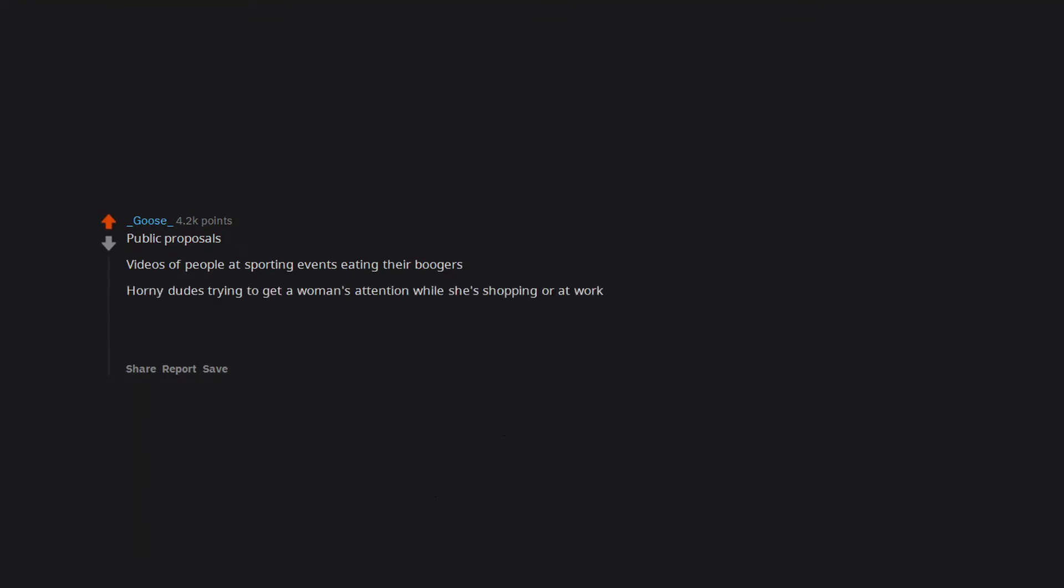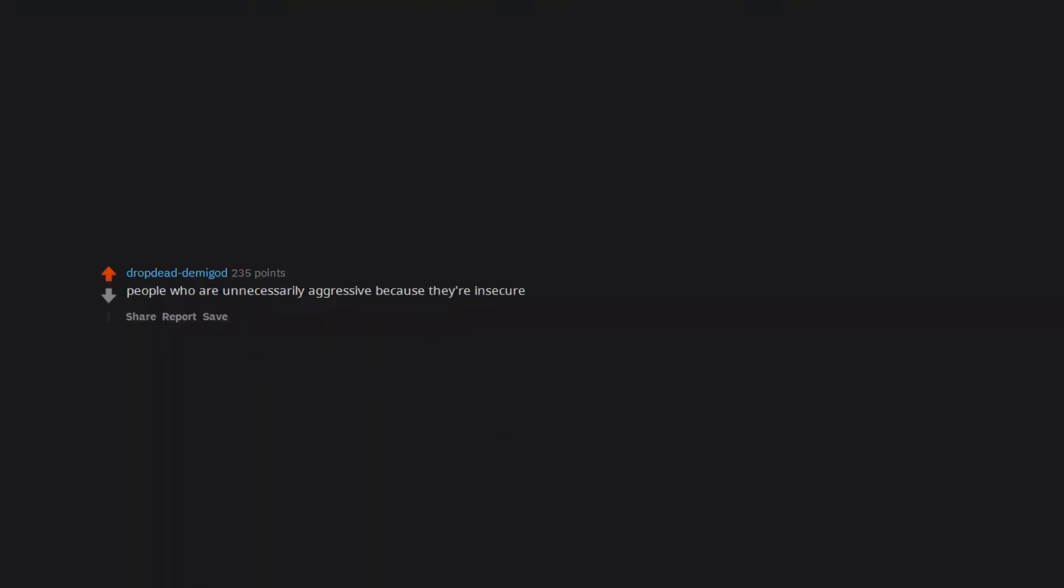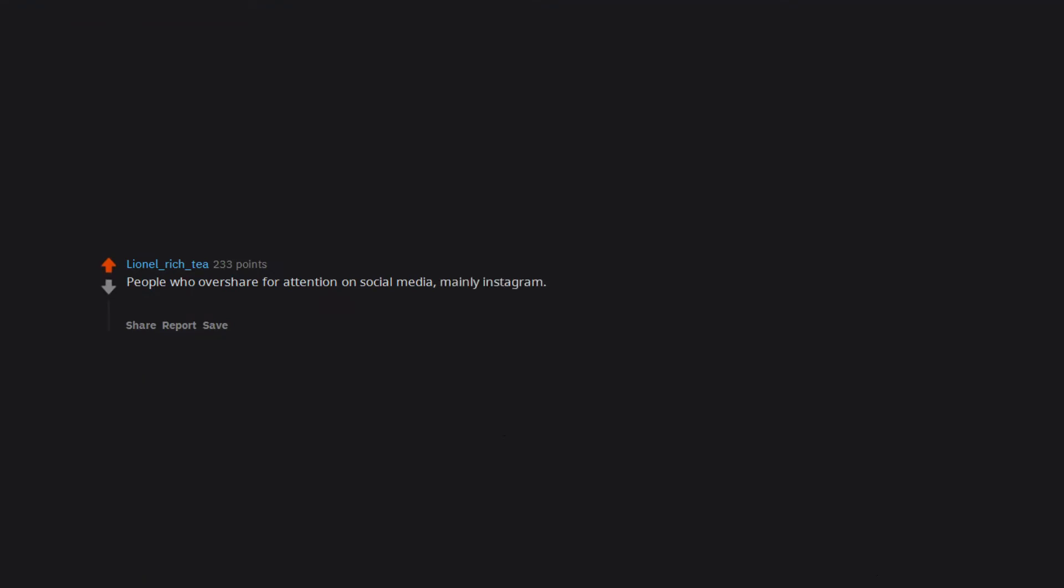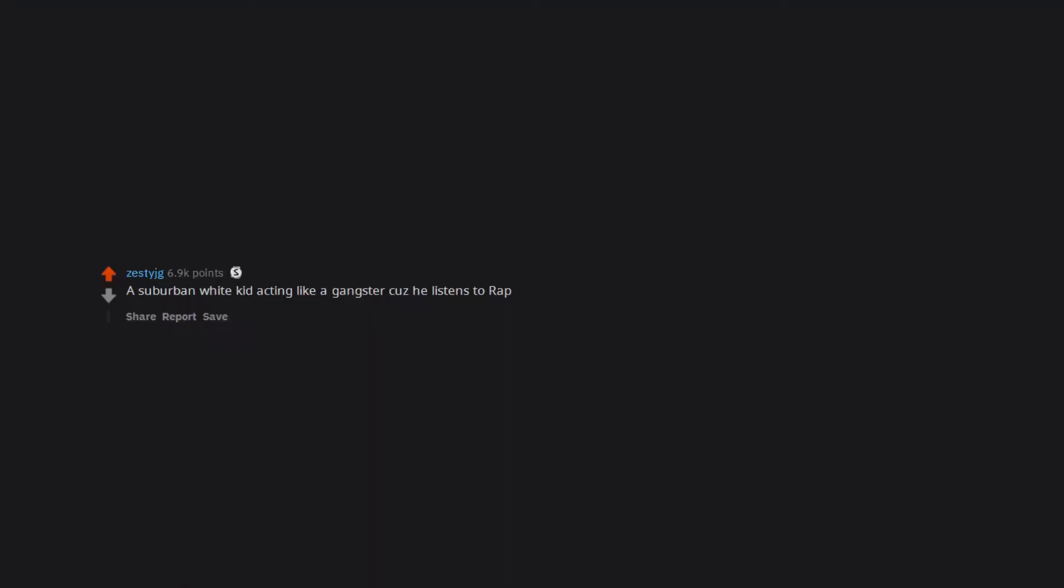Public proposals. Videos of people at sporting events eating their boogers. Horny dudes trying to get a woman's attention while she's shopping or at work. Women who act drunk after two beers for attention. My co-worker who told me her last boyfriend told her that her vagina feels like fucking a bowl of macaroni. People who are unnecessarily aggressive because they're insecure. People who overshare for attention on social media, mainly Instagram. I can't stand someone just talking about themselves to a camera like the entire world needs to know what they are doing every minute of the day.